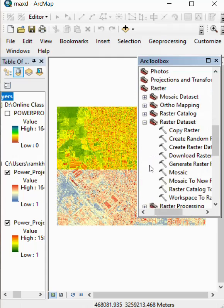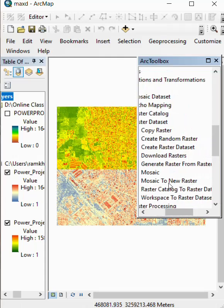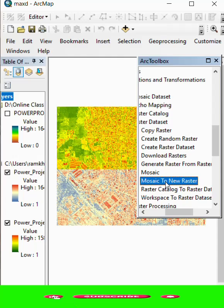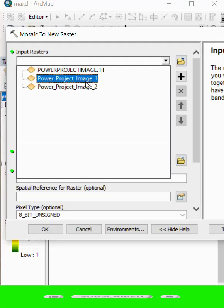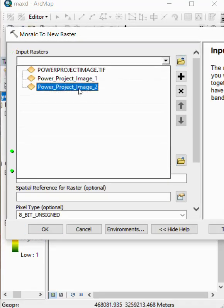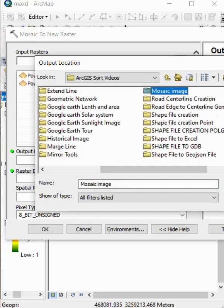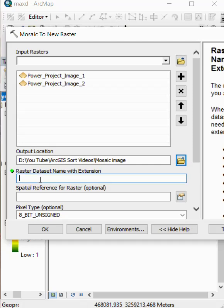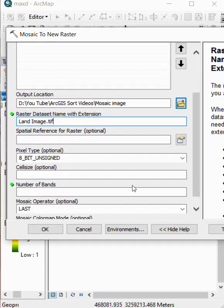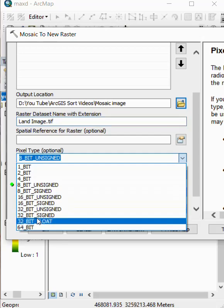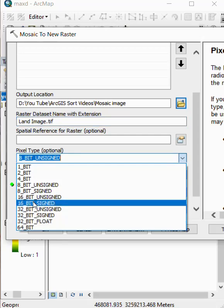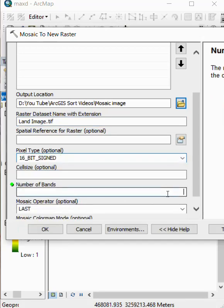After Raster, we go to Raster Dataset and select 'Mosaic to New Raster.' Double click and select the first image, the second image, and then select the output location. Write the name of the image with extension dot TIFF, and select pixel type 16 as per your image.